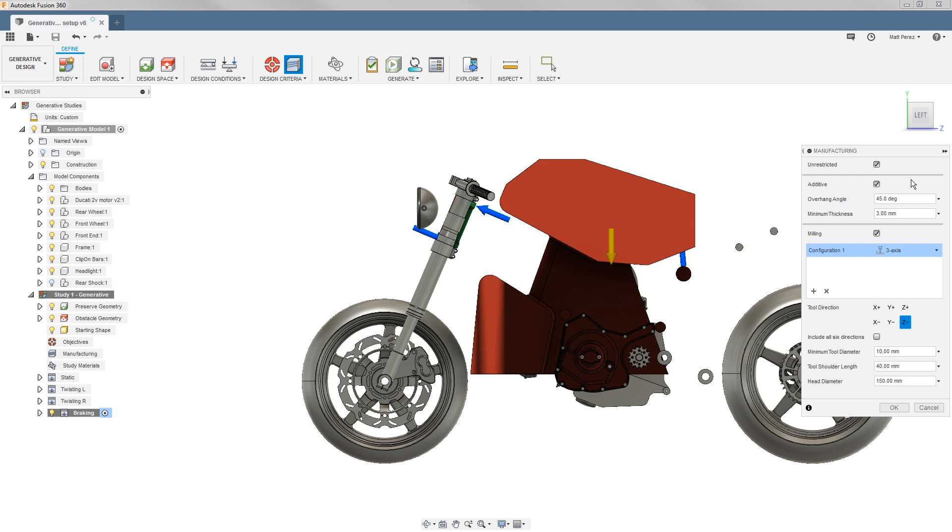This is not taking into account any on-model support that your manufacturing method would take into account, such as FDM printing. Keep in mind that these are restrictions that will be placed while it's calculating the design.